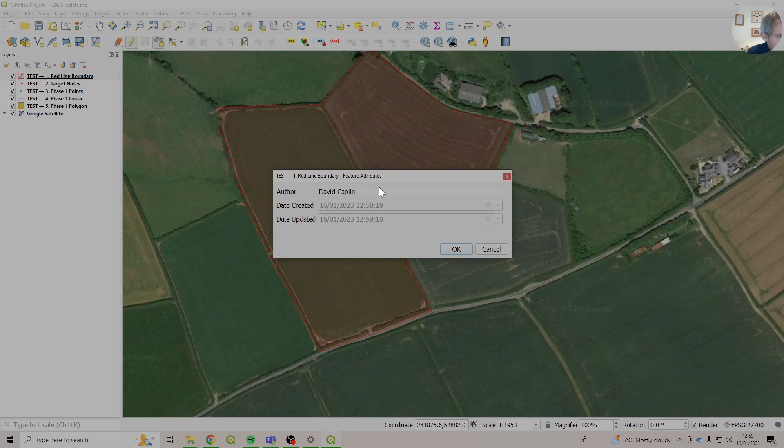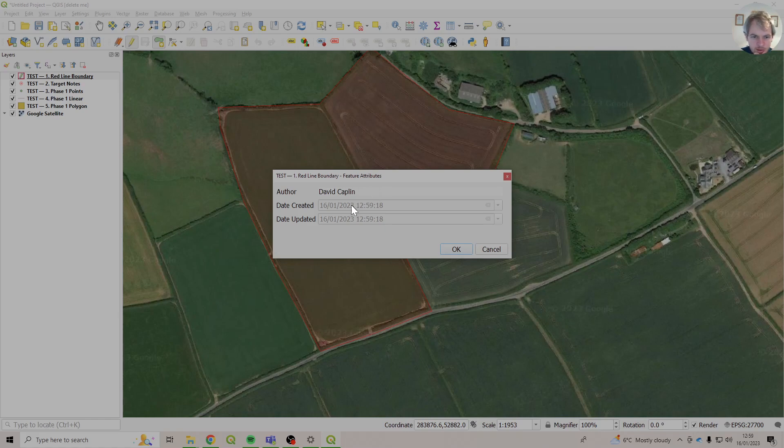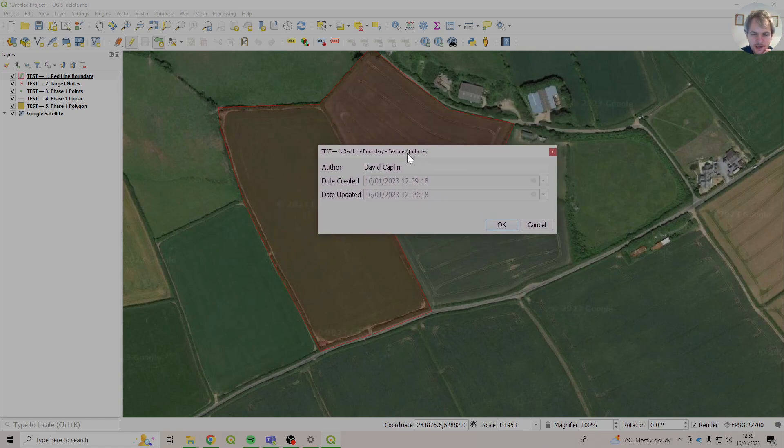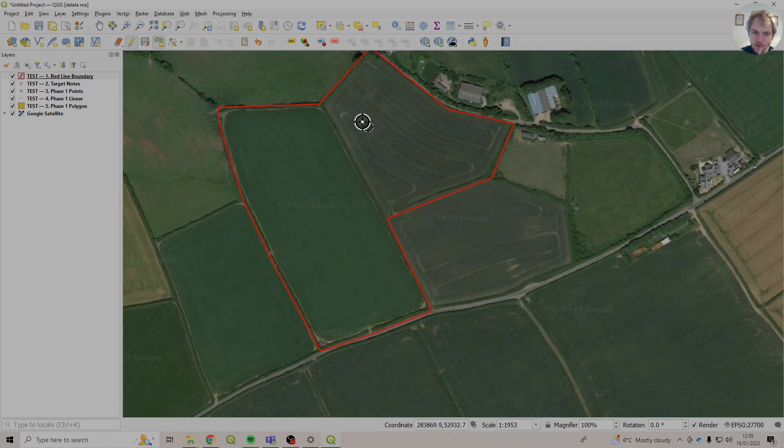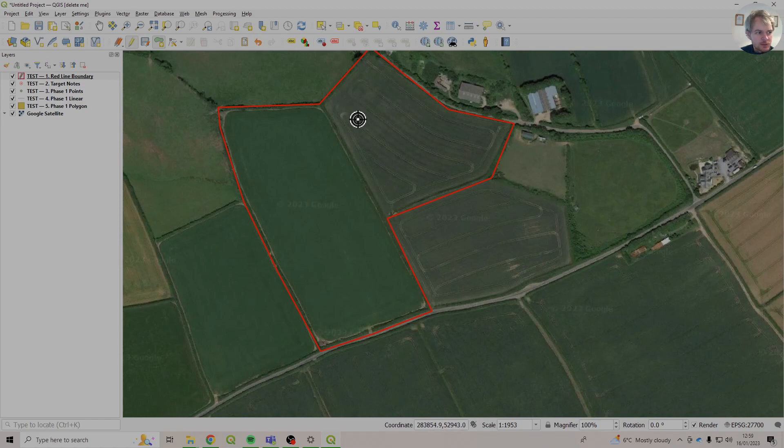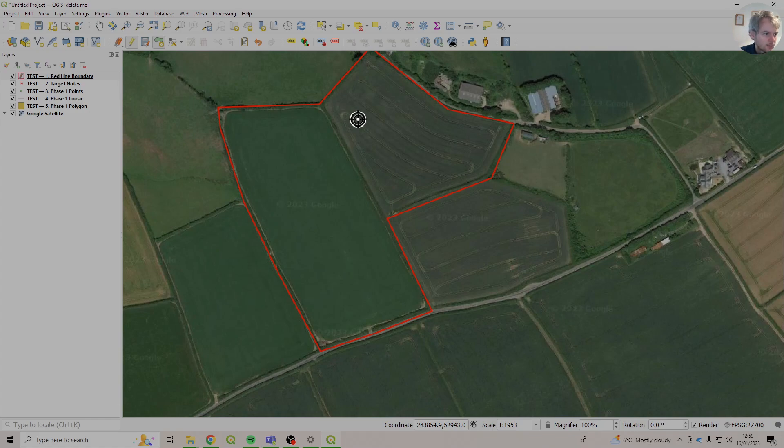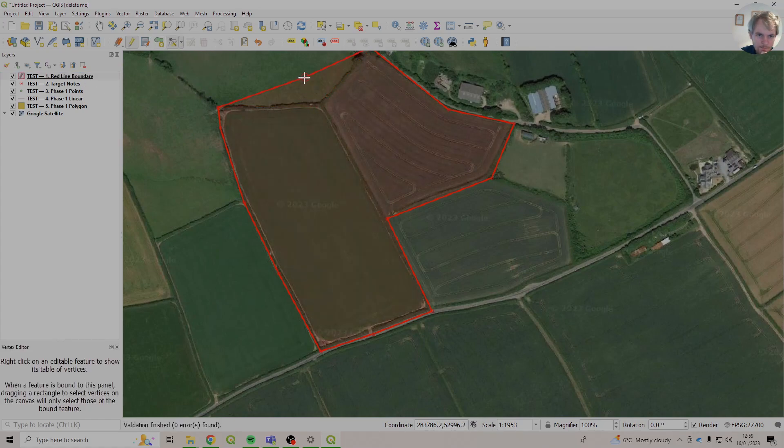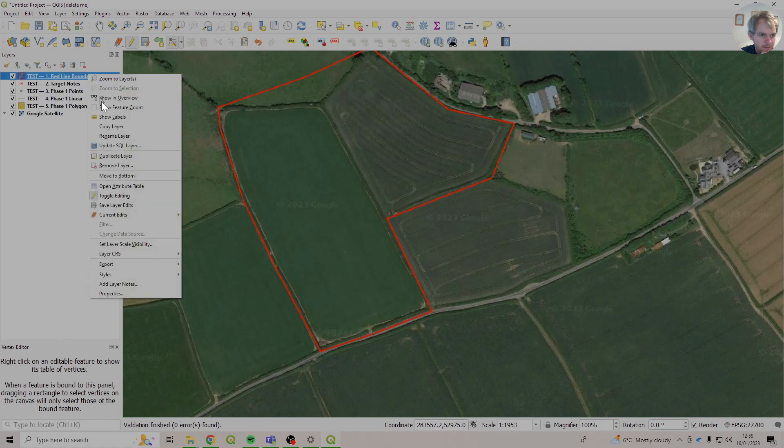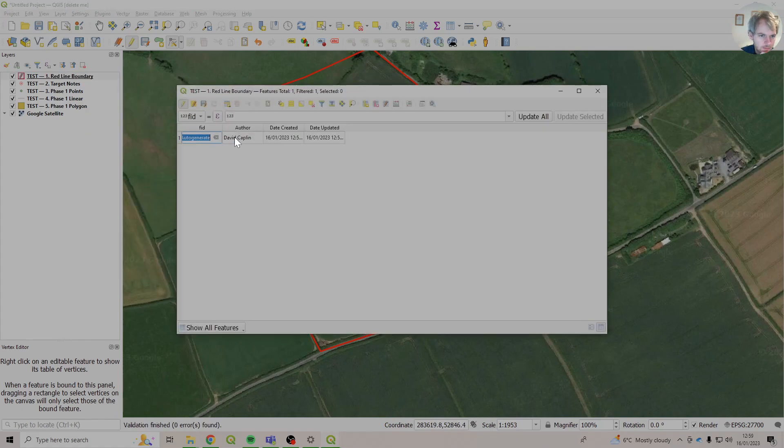And you'll notice it's got some categories already there. So it's got the author, which is me. It's got the date it was created and the date it was updated, which are the same because it's just been added. So this just adds a bit of accountability to every bit of data we create. The author is automatically set up to take the username from the computer. So this is my computer. I'm logged in as David Kaplan. So it's put my name on it. Anytime somebody else makes a change, it'll update that layer.